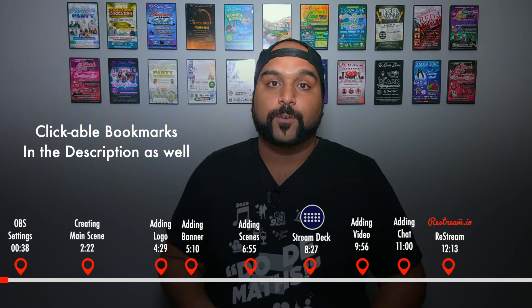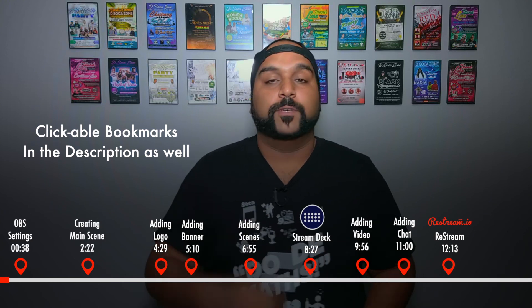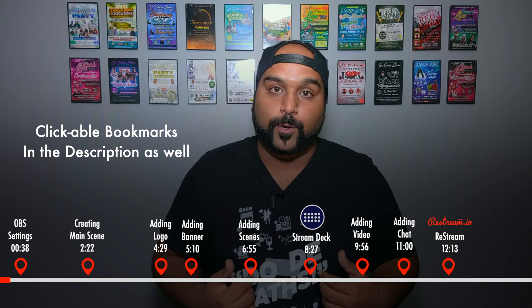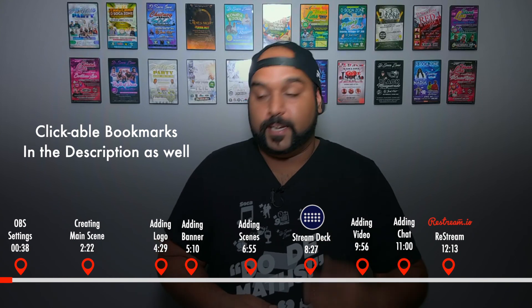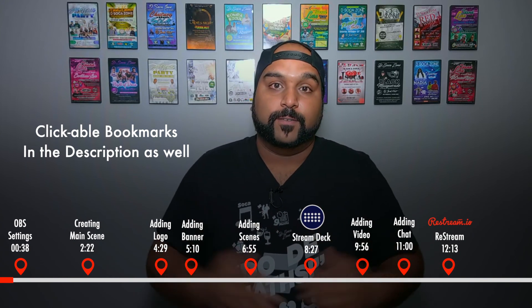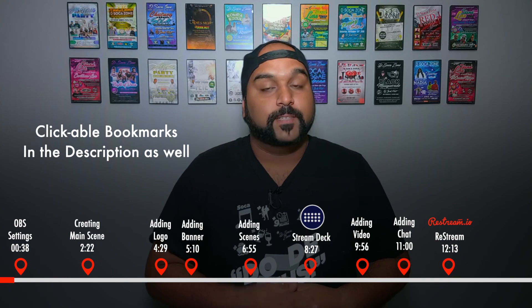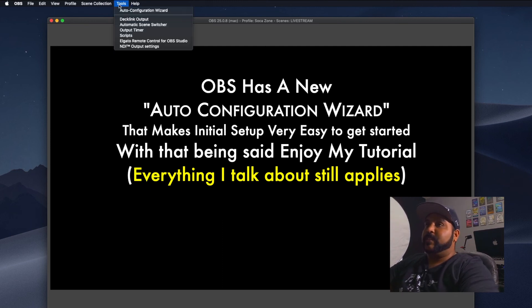Quick disclaimer: this is not a full-blown OBS tutorial, but I will be showing you my settings and how I set up my OBS. If you want to skip to that, I'll have the timestamp right there. Without further ado, let's get started. We're here in front of the computer and I've made a fresh scene so I can show you how to do it from scratch.